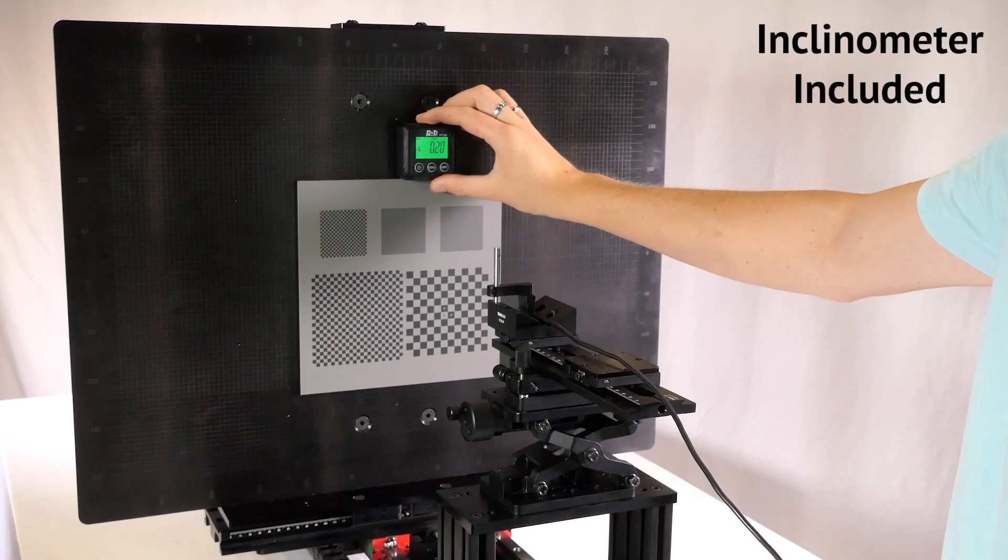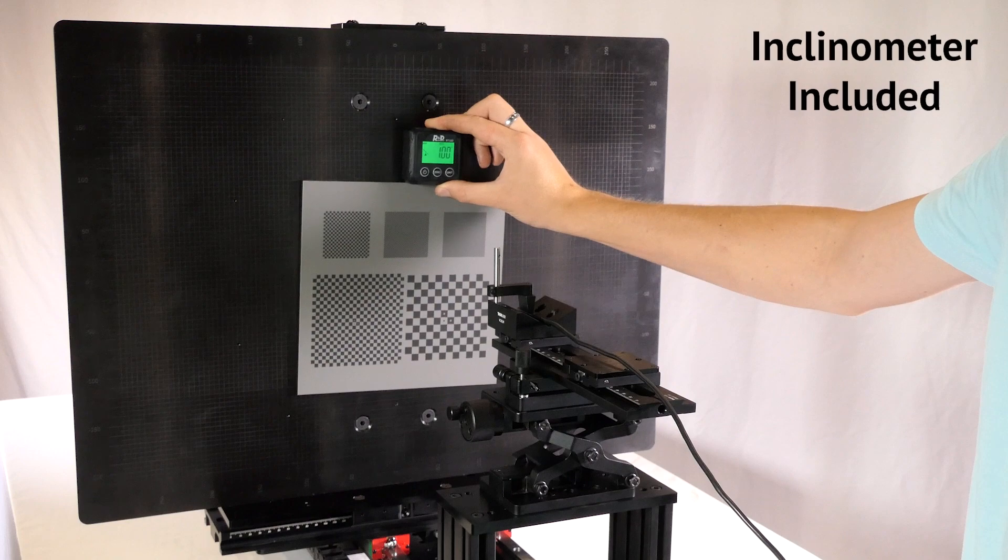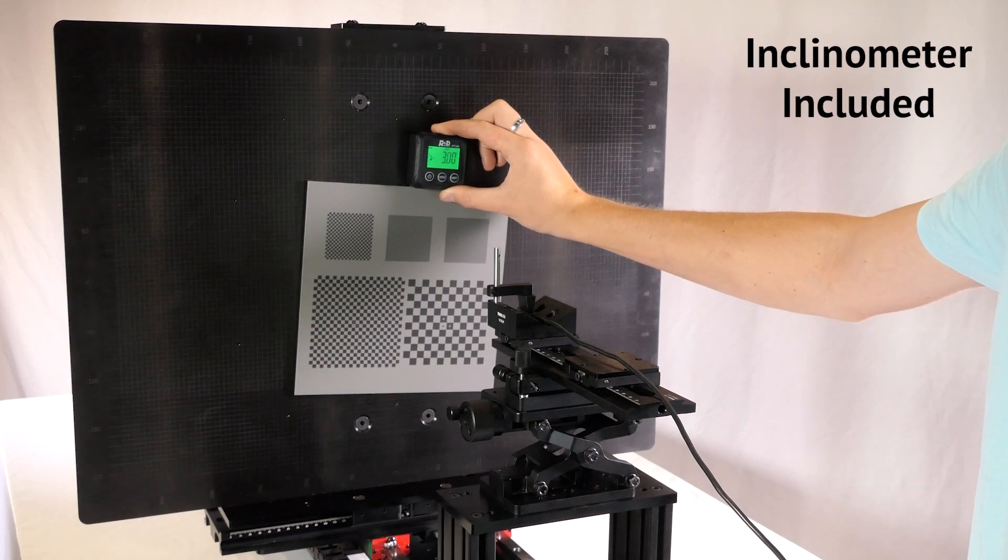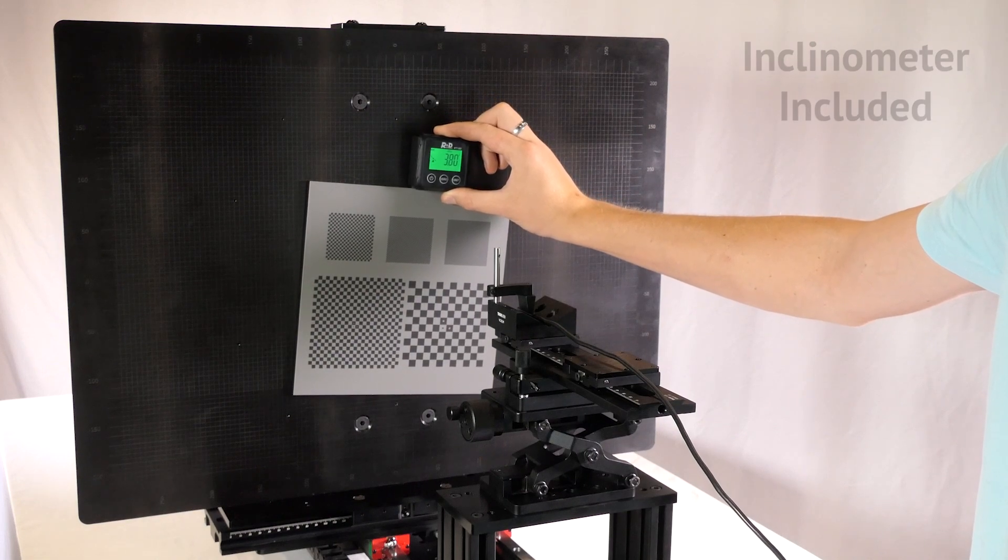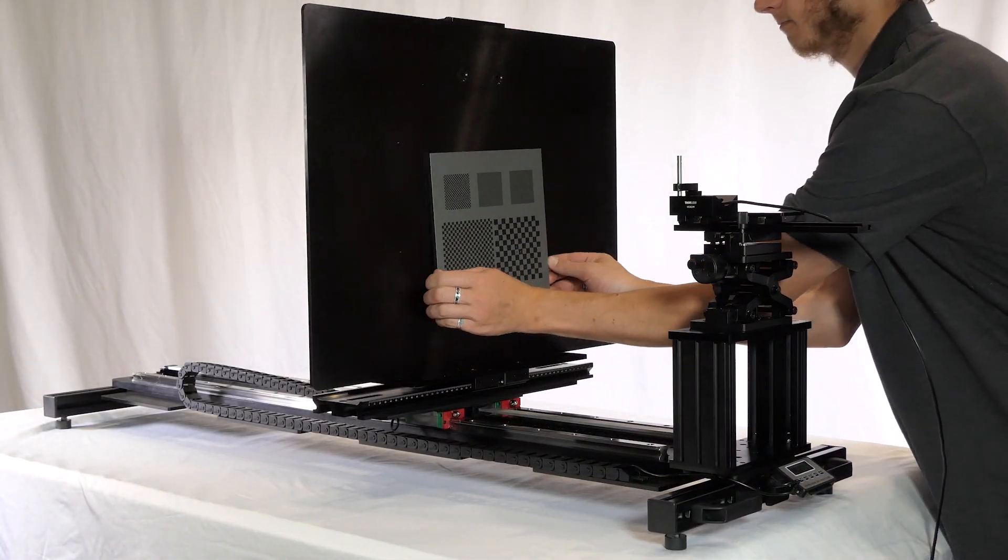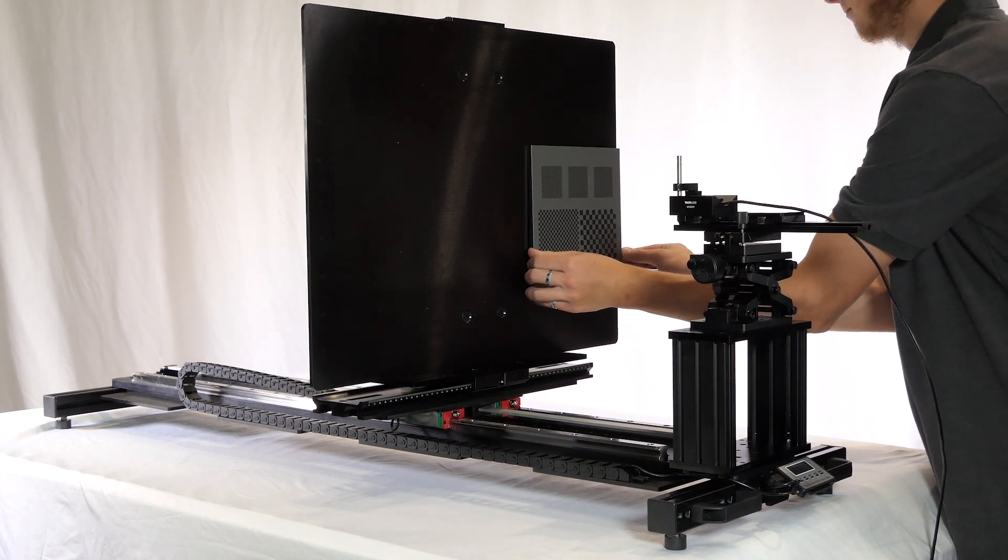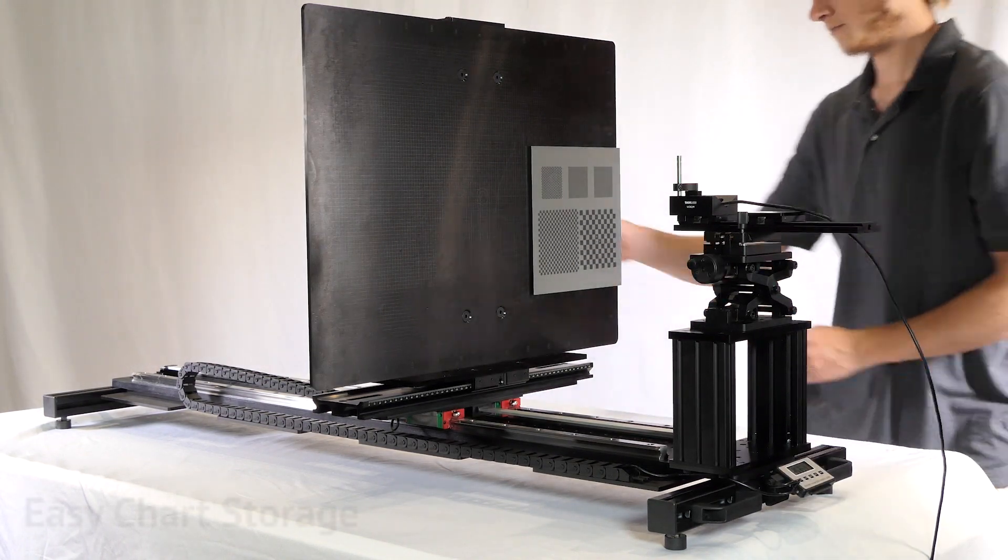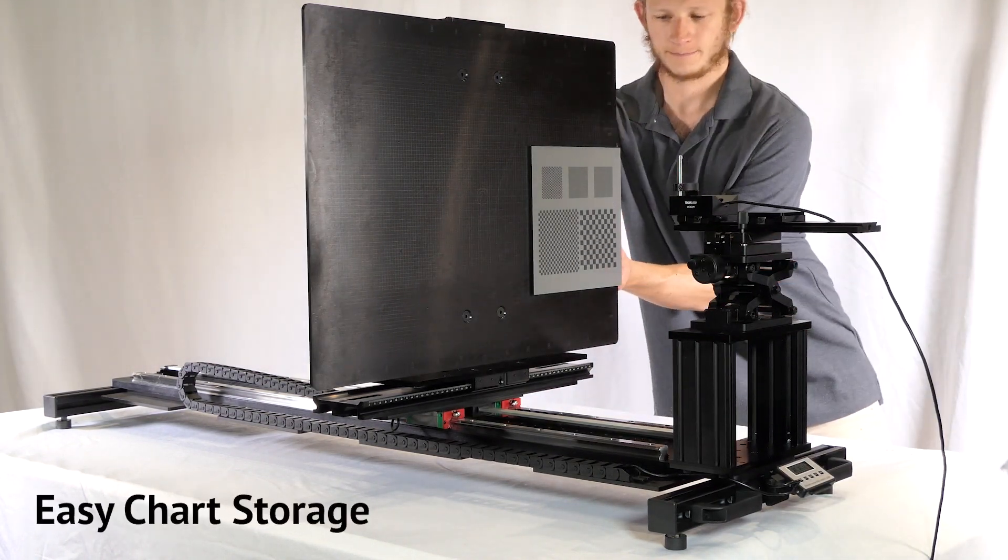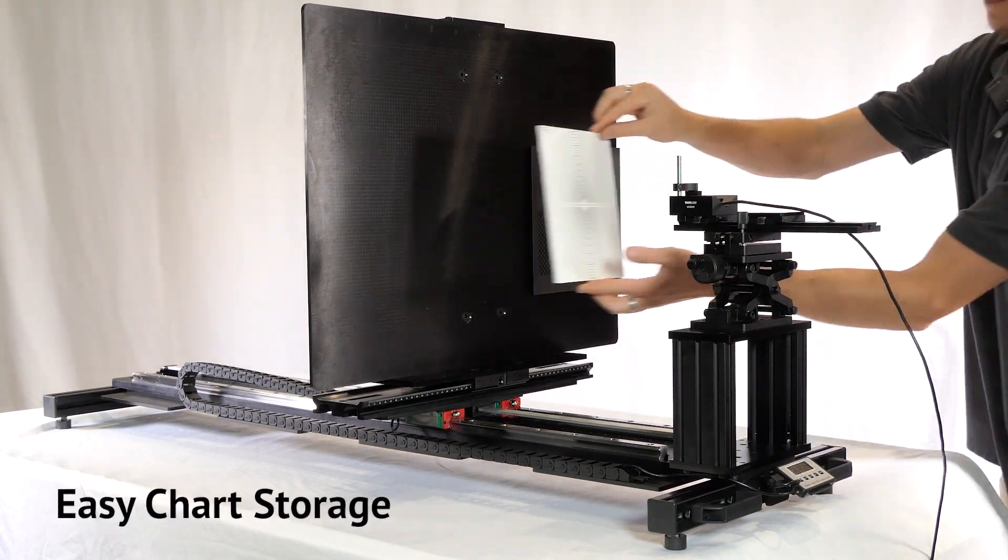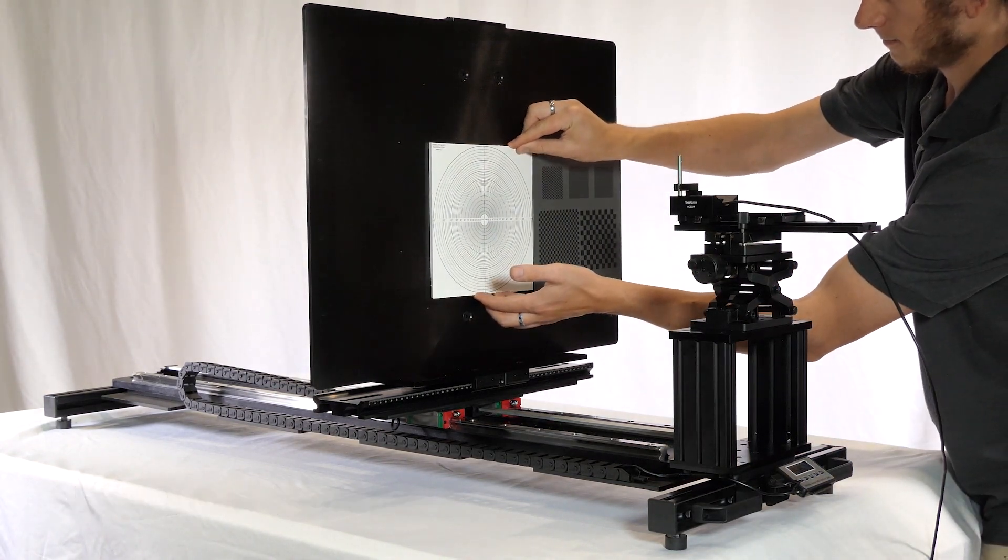Use the inclinometer included with the magnetic chart mounting system to adjust the angle of your target. Conveniently store charts on the back of the magnetic chart mounting system. A laser engraved grid allows for repeatable chart alignment.